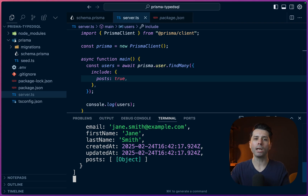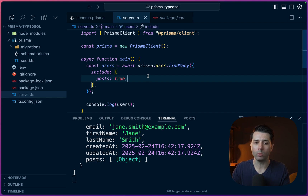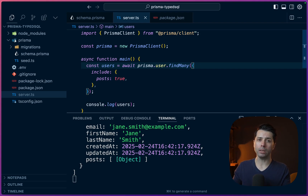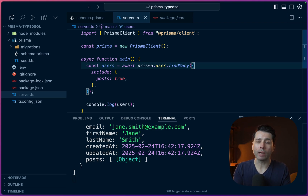Now let's say we wanted to get information out of our database using the tables that we've got, but we want to represent it in a much different way than would naturally come out of our user model. One option is that we could query the database, get all the info we need, and then manipulate it in the application itself. That's a very common pattern. However, maybe there's a need to do it directly against the database, and that is potentially a good use case for a raw SQL script.